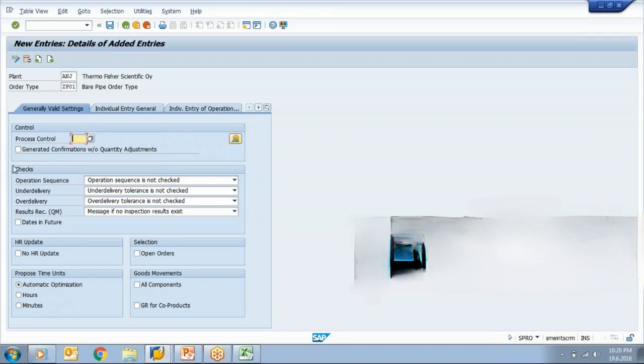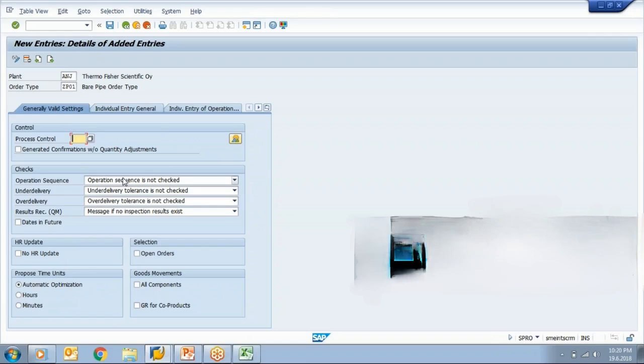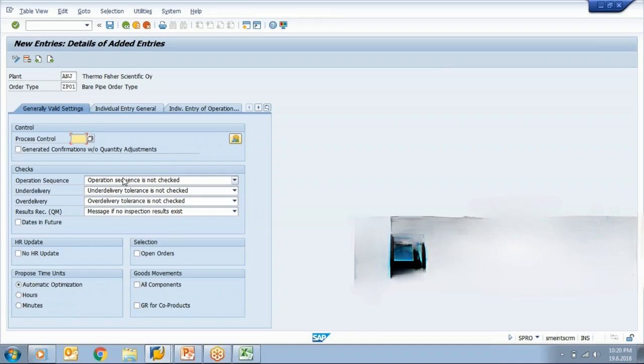Now here you have a check because if you have multiple operations, you would like to put some sort of check. Suppose if you have 5 operations and you want that each and every operation must be confirmed in a correct sequence. It means the first 10th operation will be confirmed, then 20th, then 30th, then 40th. If somebody wants to confirm operation number 20 directly without confirming operation number 10, then system shouldn't allow this.